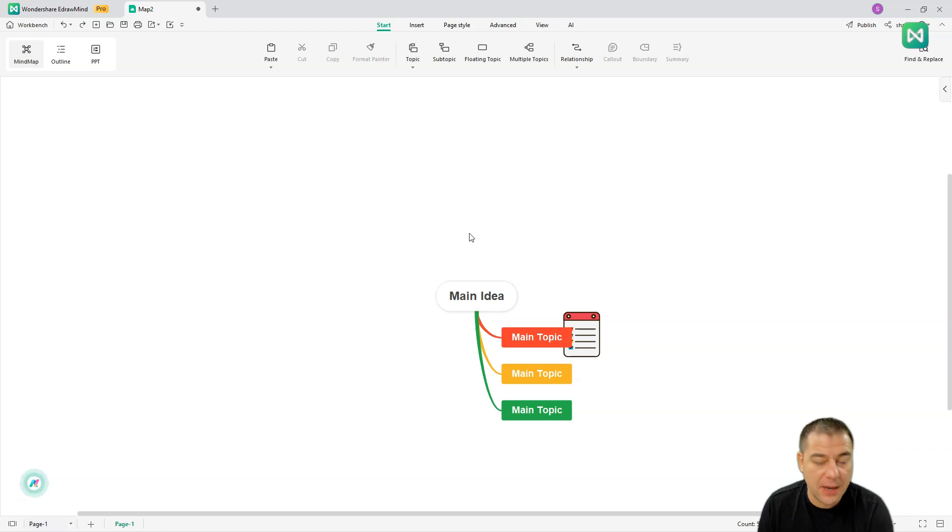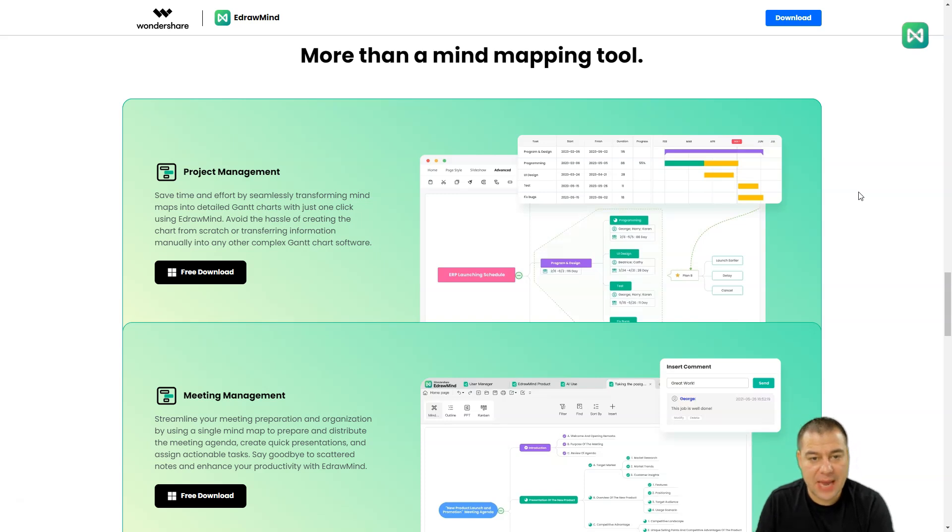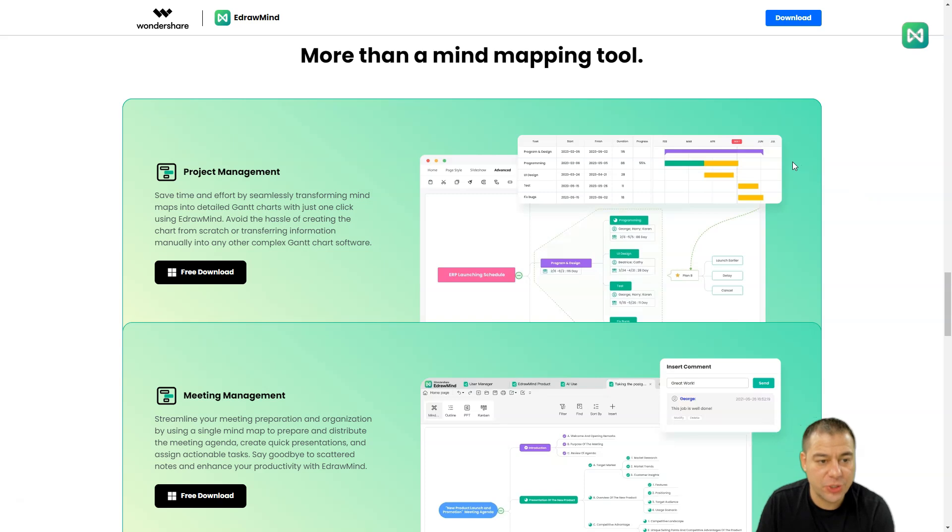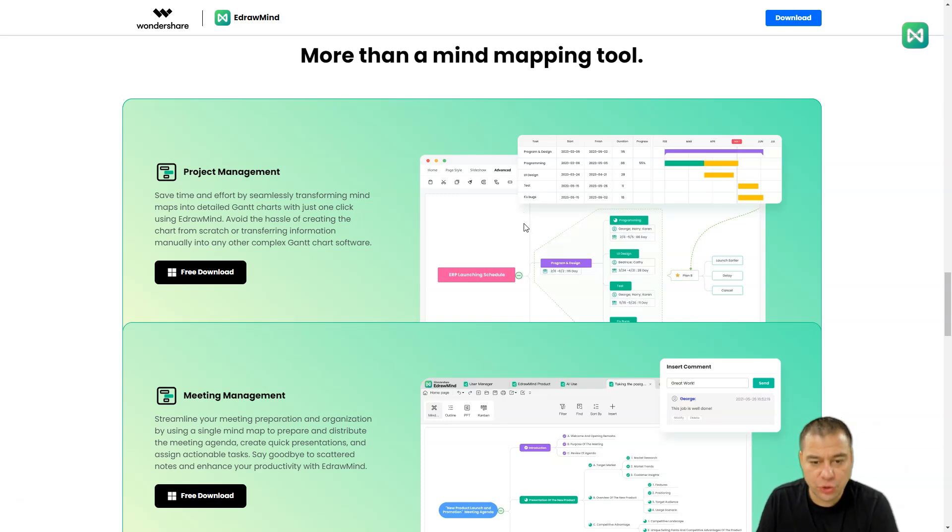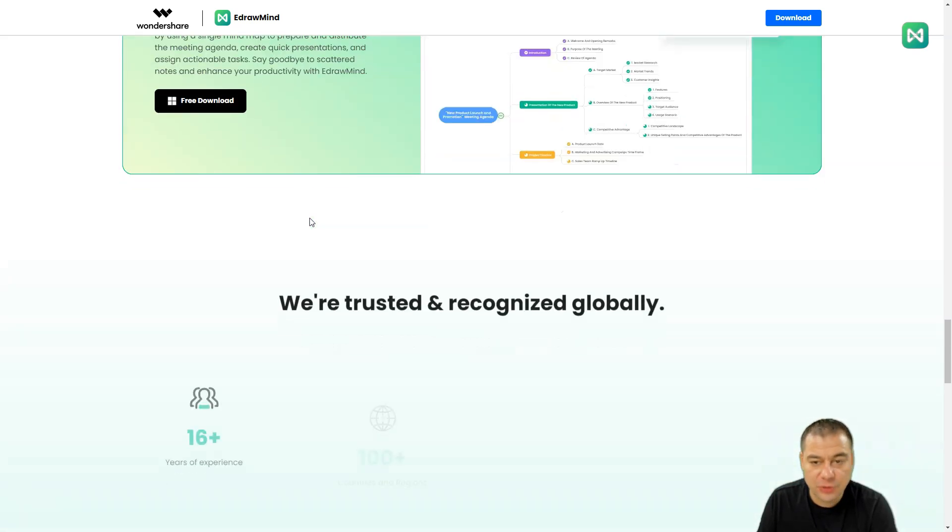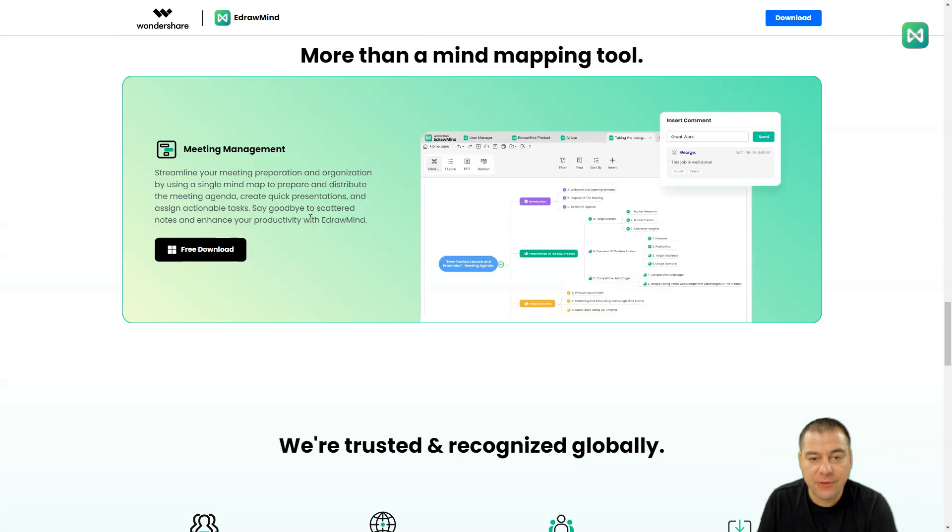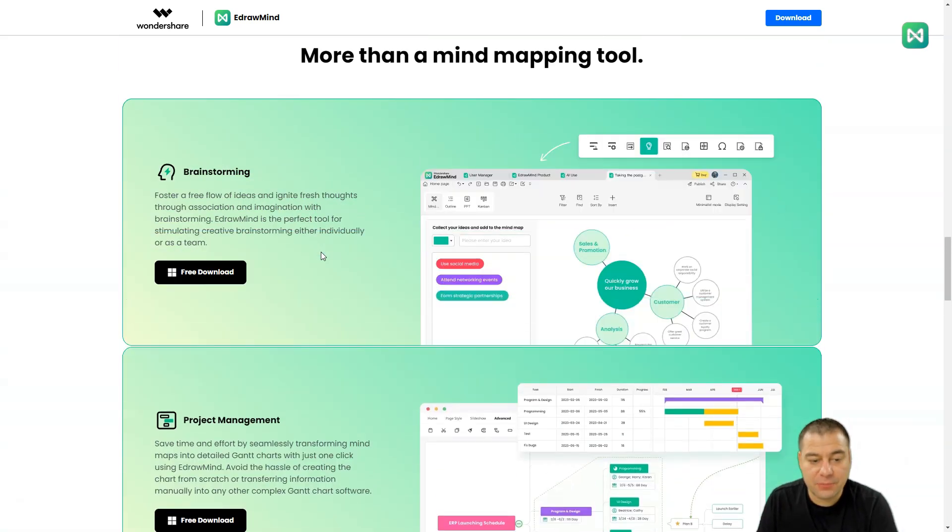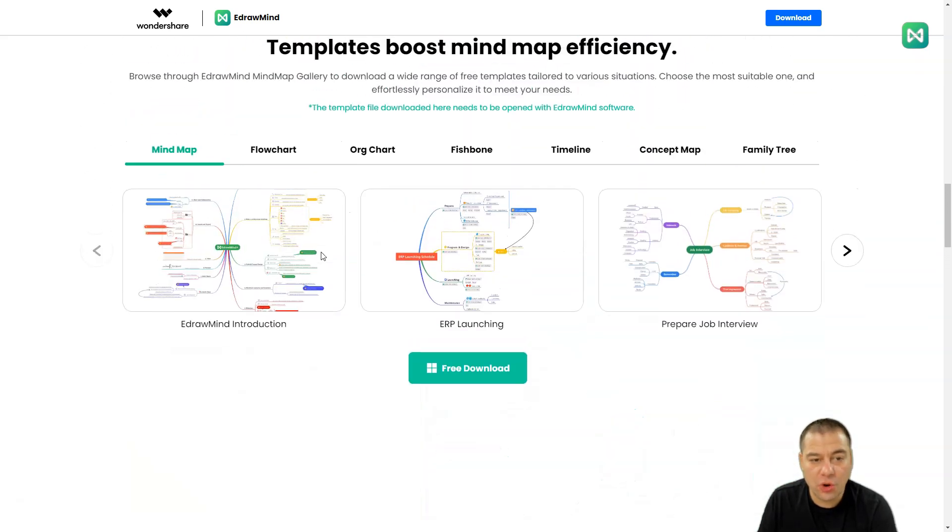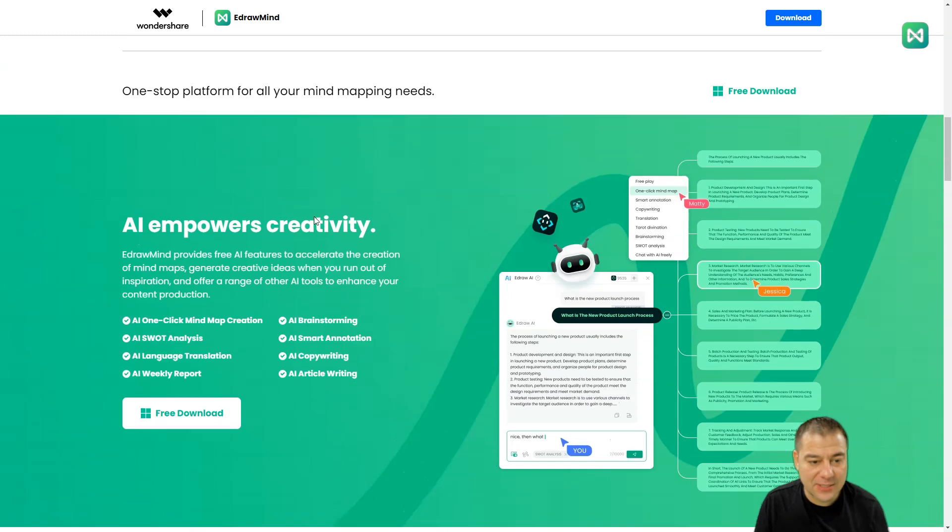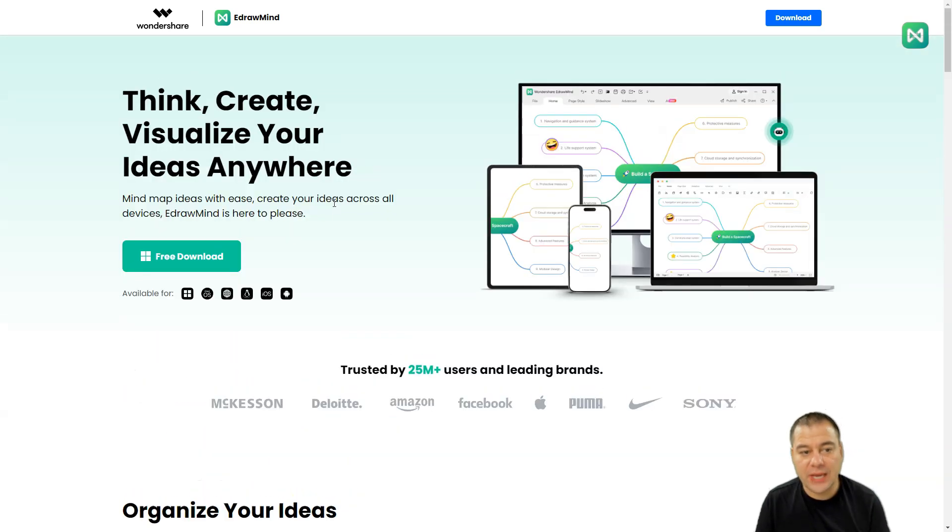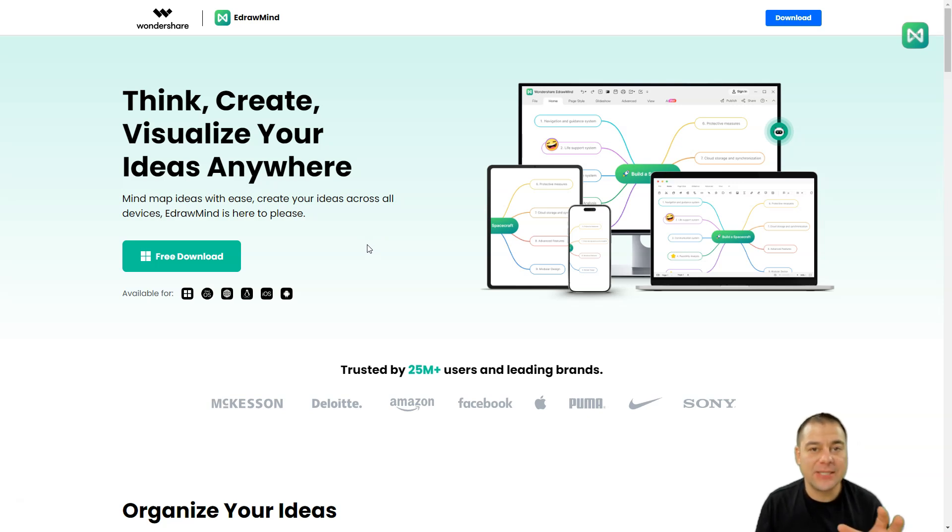If you ever need to create a mind map, you have a comprehensive all-in-one-stop mind mapping tool that will help you to create all this stuff with artificial intelligence, with all the functions that are inside of this tool. You can use project management, meeting management, everything that you need like brainstorming and so on. A lot of templates, a lot of assets to help you to create mind maps fast, in a couple clicks, powered by artificial intelligence.